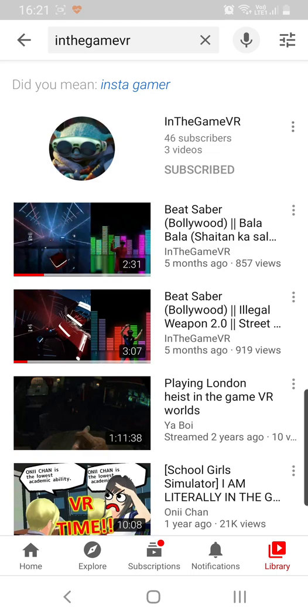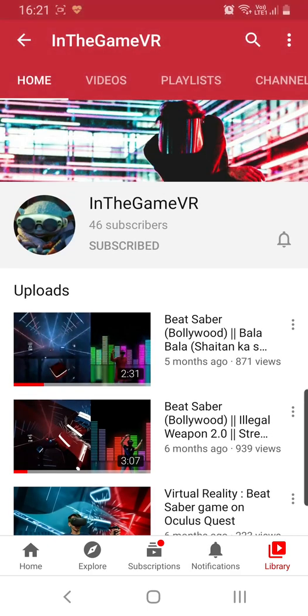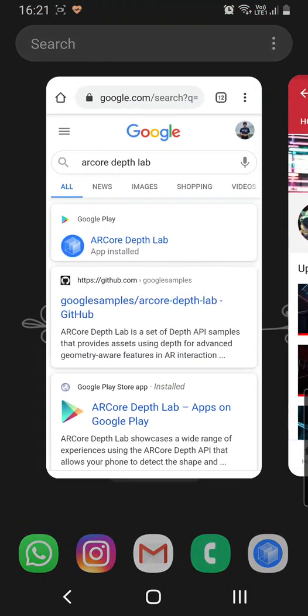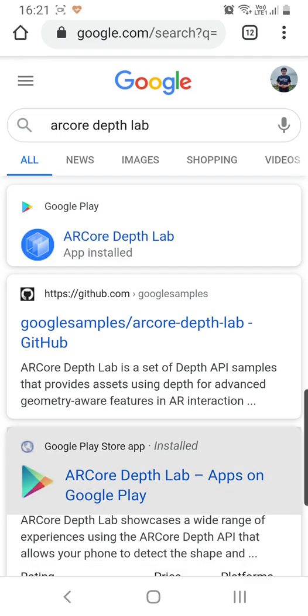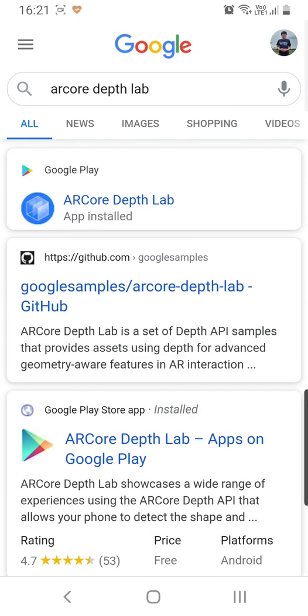Today we are going to check out ARCore Depth Lab. ARCore is an SDK built by Google and ARCore Depth Lab is a depth API samples that provides assets using depth for advanced geometry-aware features in AR interaction.